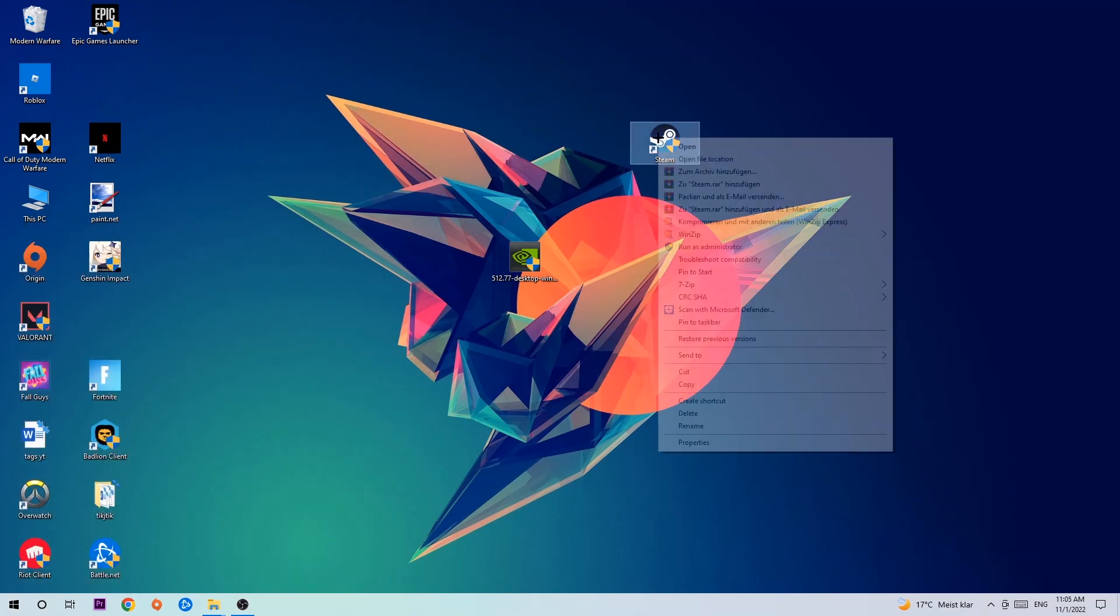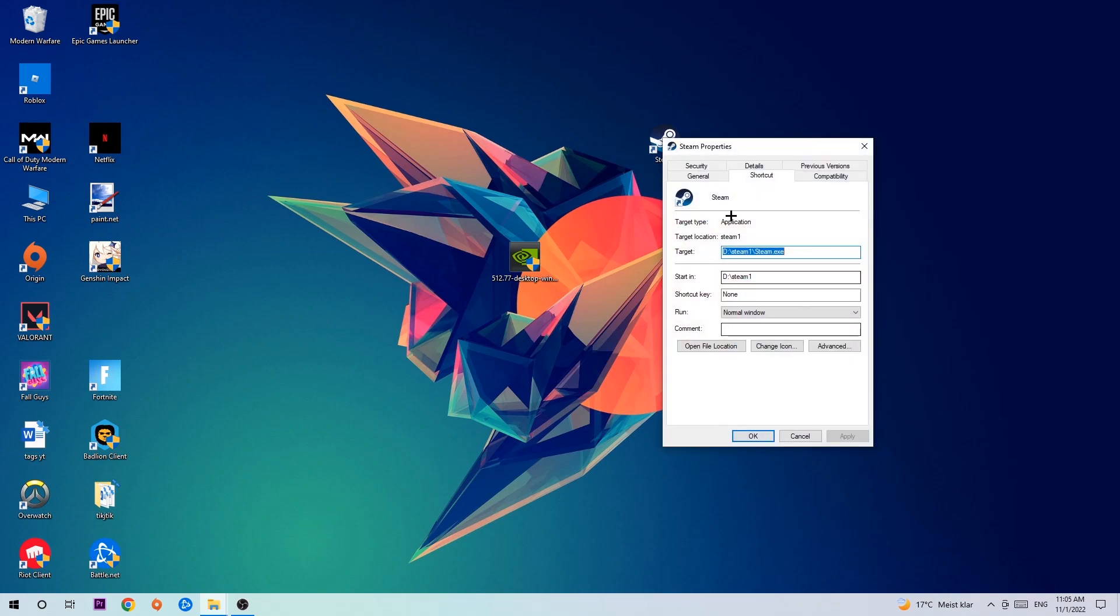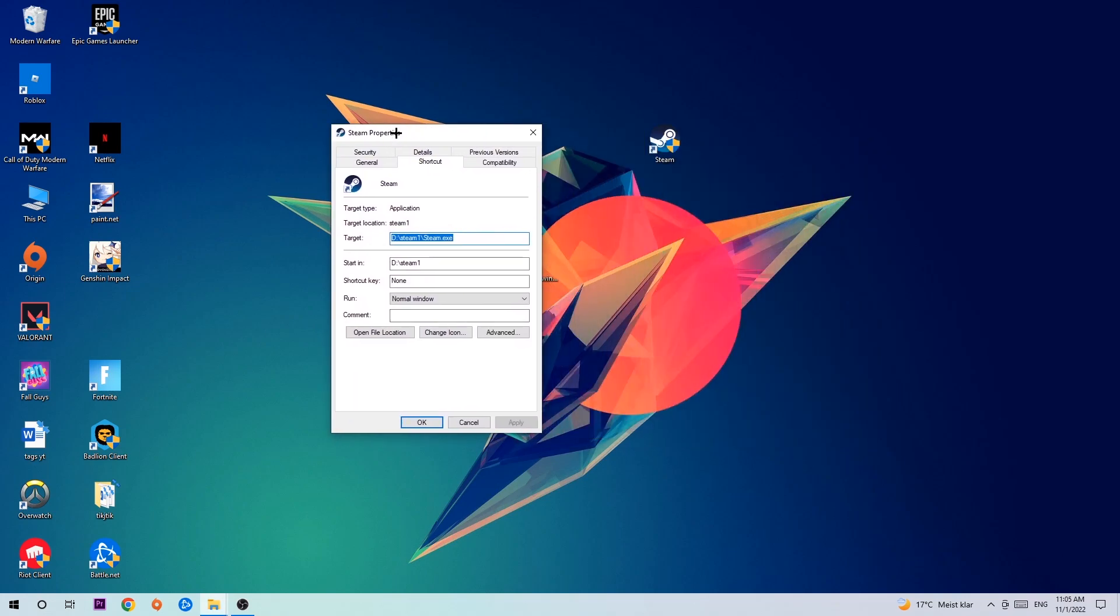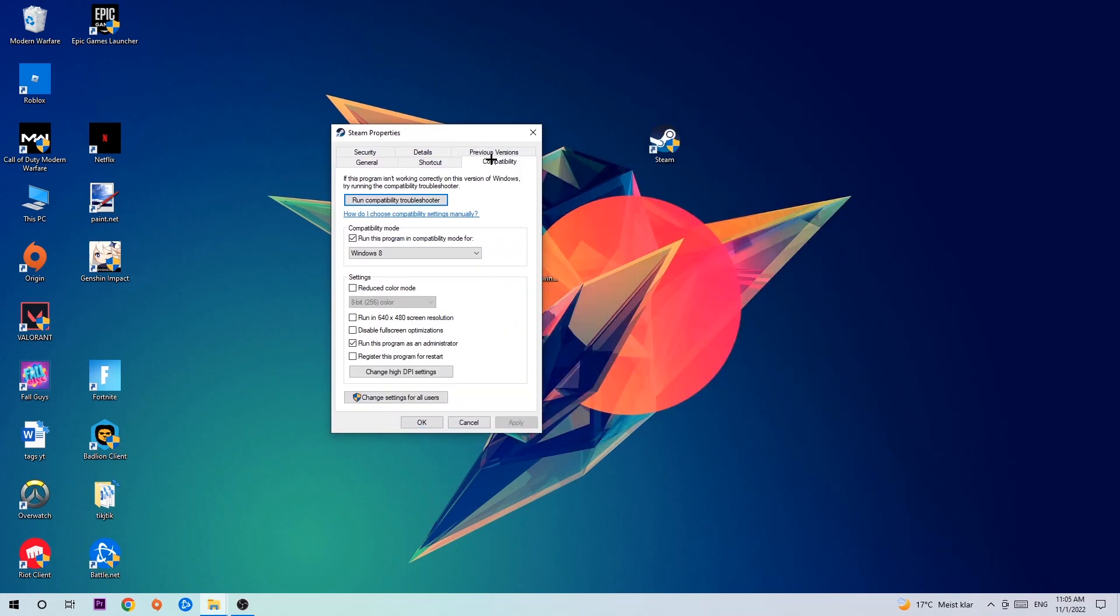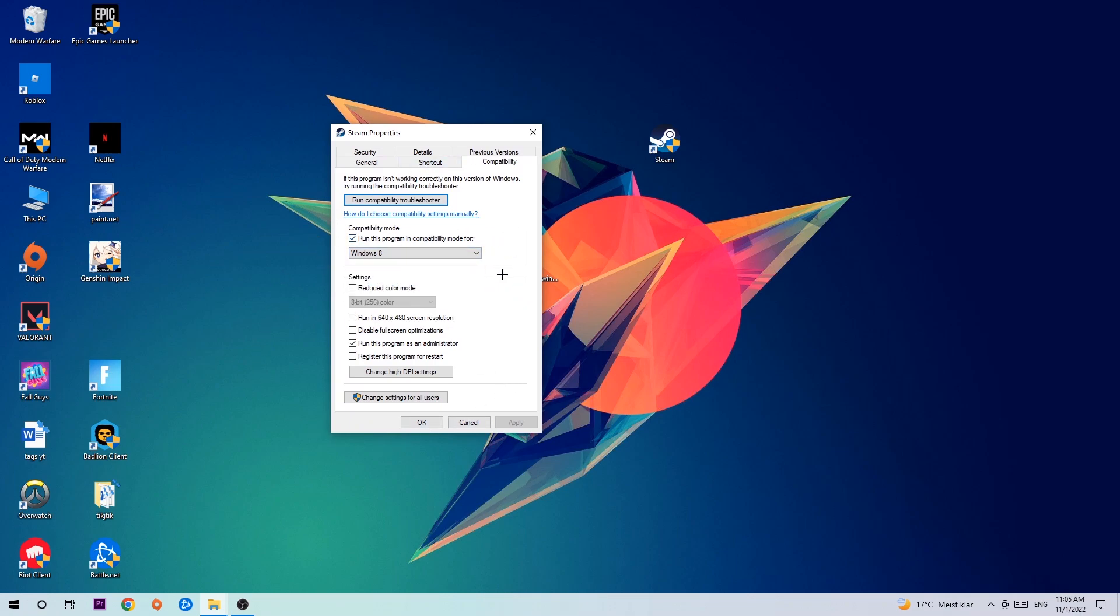Right-click it and go to the very bottom where it says Properties. We're going to hit that. Hit Compatibility and simply copy my settings. Let's quickly run through it. Enable 'Run this program in compatibility mode for' and select Windows 8. Disable fullscreen optimizations and enable 'Run this program as an administrator'. Hit Apply and OK.